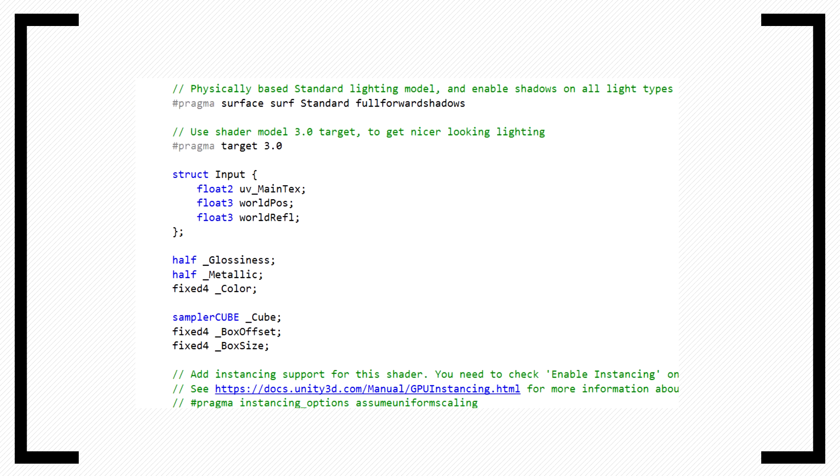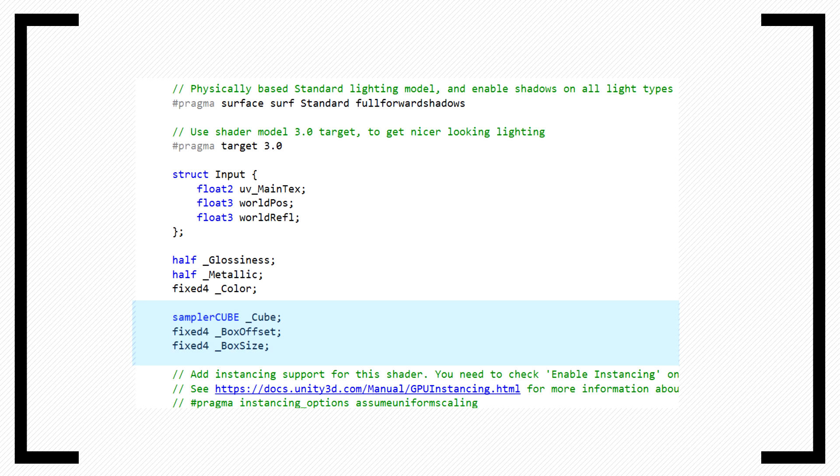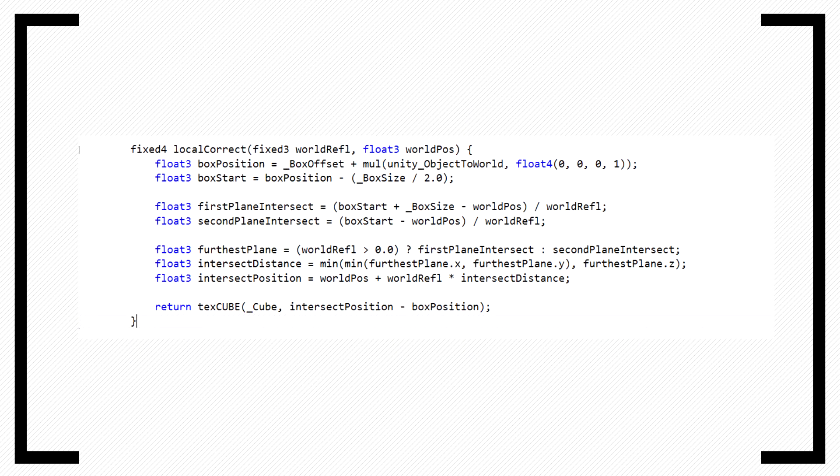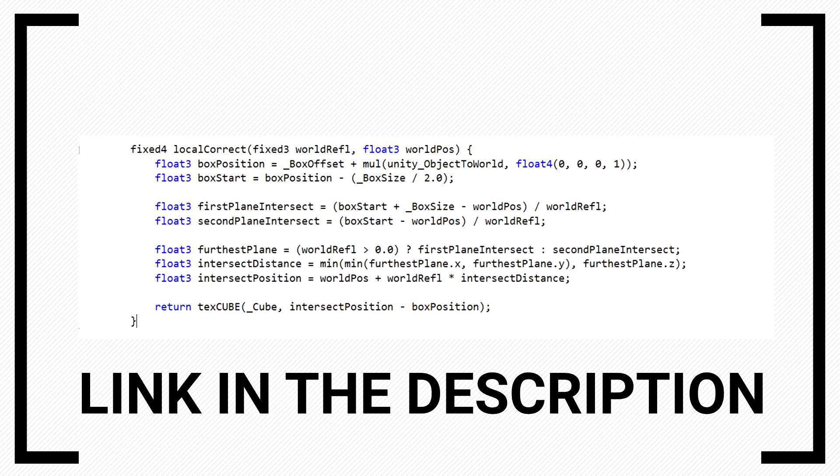For our surface input, we will need the world position and the world reflection. We also need to add the shader variables from our properties. Be sure to name them the same for the respective property. This is the local correct function, which will turn our cube map from infinite to finite. I'm a nice person, so I won't bore you with the math, and we'll of course link the function in the description.